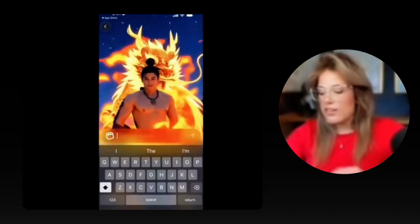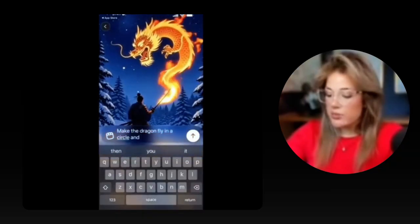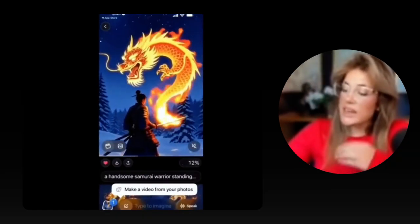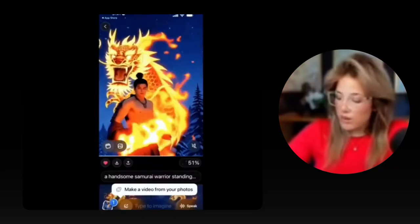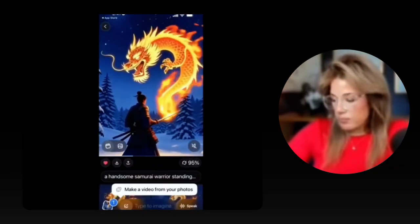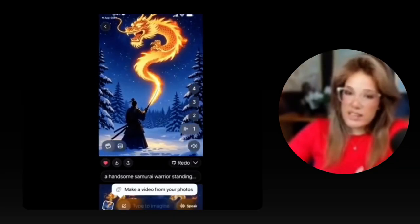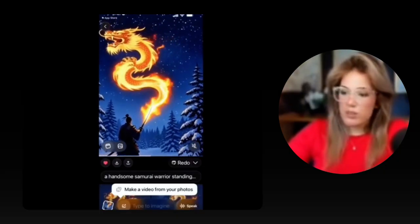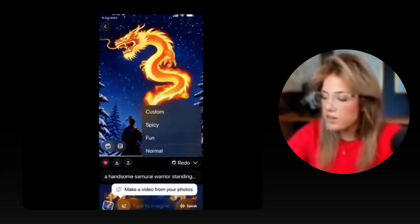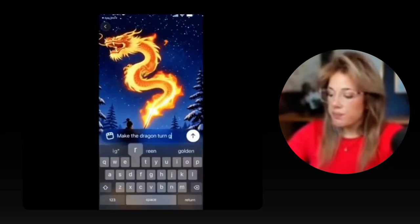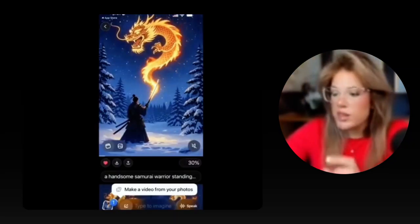With custom, we could say 'make the dragon fly in a circle and fly away.' Each of these videos are being generated very, very quickly and they're each about six seconds long. The model probably still needs to improve with custom instructions. Maybe my prompt was too complicated, so I could simplify it to something like 'make the dragon turn green.'